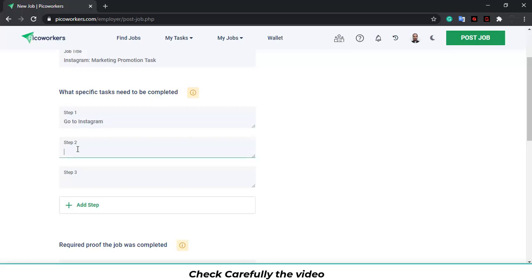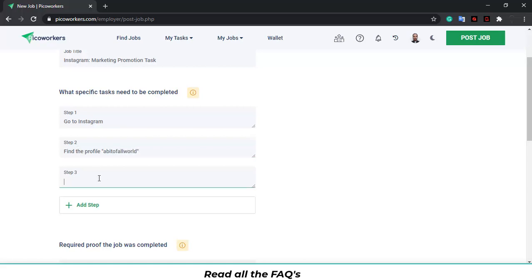Go to Instagram. Step two. Find the profile a bit of a follow world. Step three. Follow the account. Please do not unfollow.